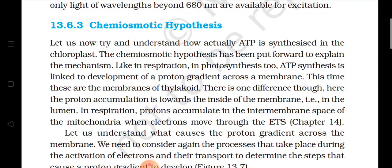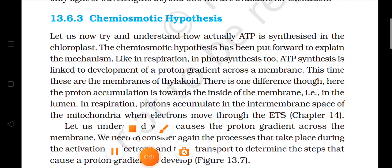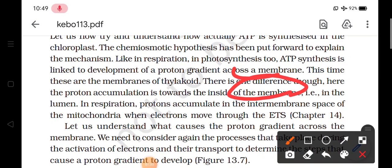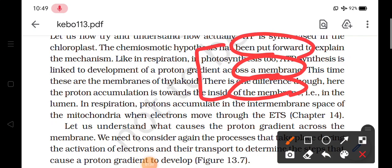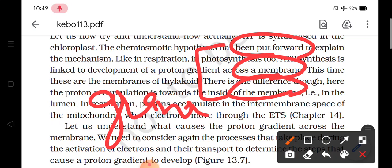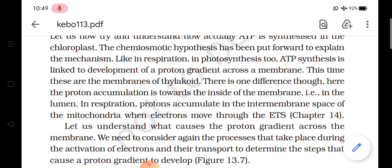Ab humne jo structure of chloroplast padha, wahan humne padha ki jo layered structure stroma lamellae hai, uske baad humne padha ki grana hai, aur jo grana hai woh ek doosri ke upar arranged stacked hai, aur individually isse hum thylakoid kehte hain. So these together are known as grana, but when we talk about a single part, this is known as thylakoid. This is a double membrane structure, aur yahaan jo proton gradient ki baat chal rahi hai, yeh proton gradient membranes of the thylakoid mein hoga.